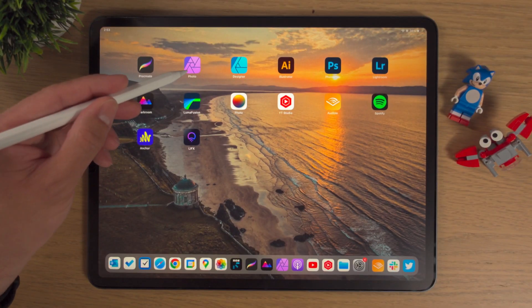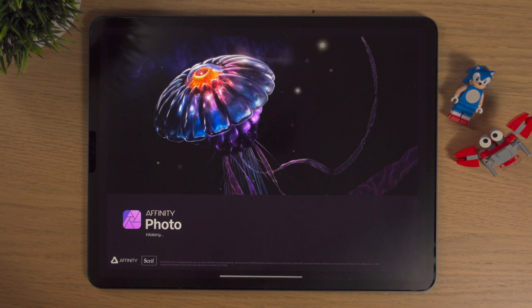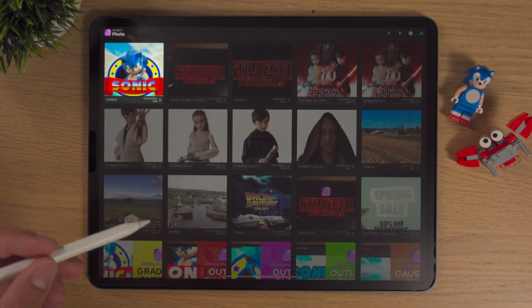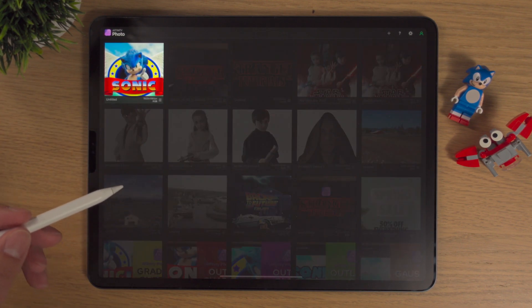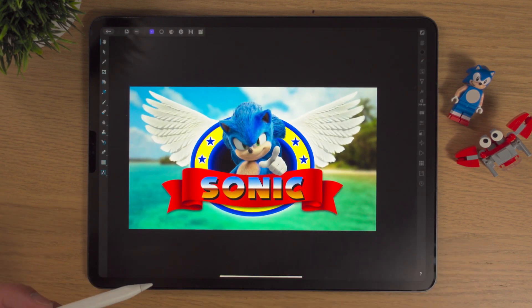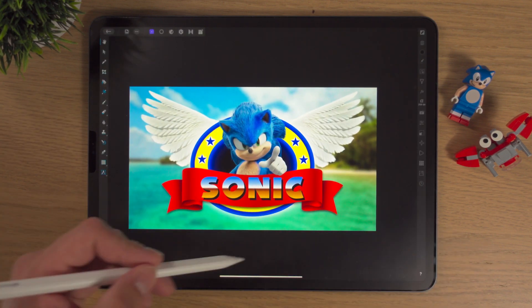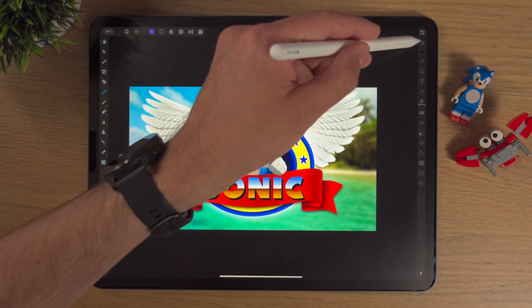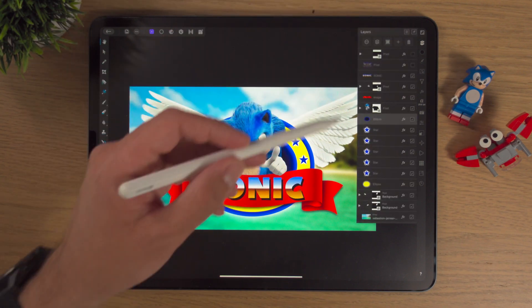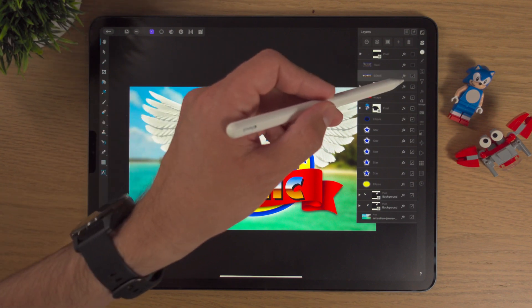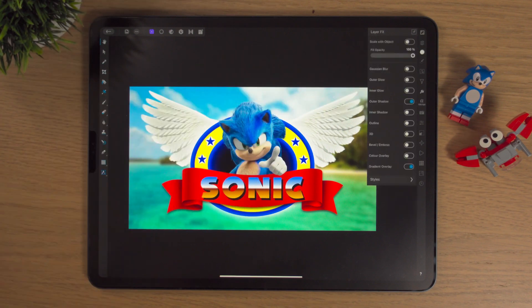We're just going to jump into Affinity Photo and go into our Sonic project, which is really coming along now. There's not too much left to do — a bit of work with the text, a bit of work on the banner, and then that's us. So for today's video, we're just going to go into the Layer Studio.